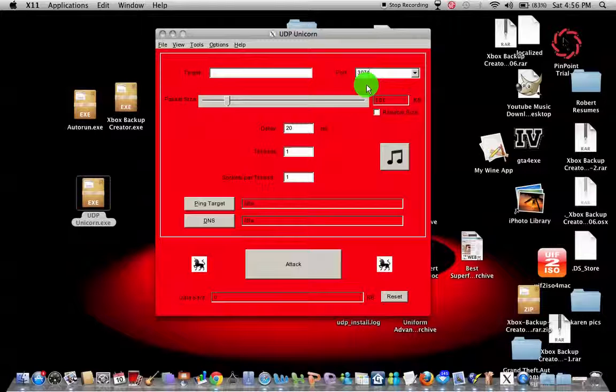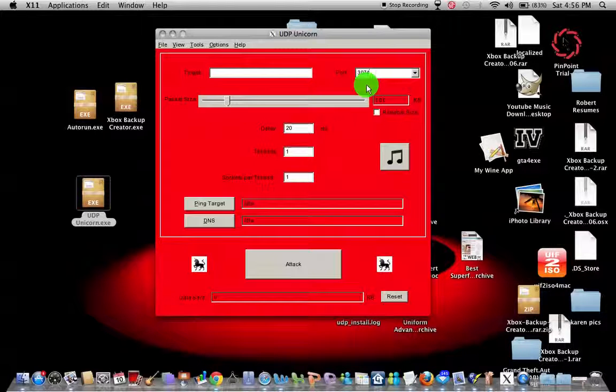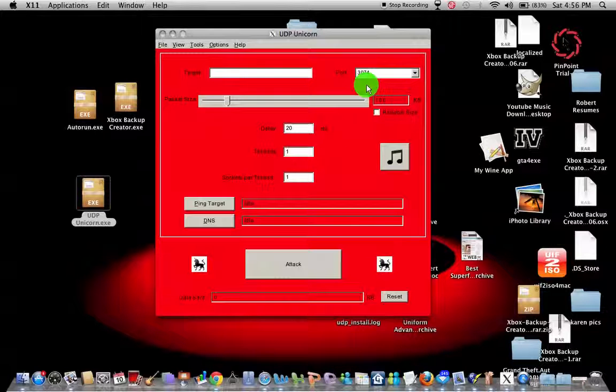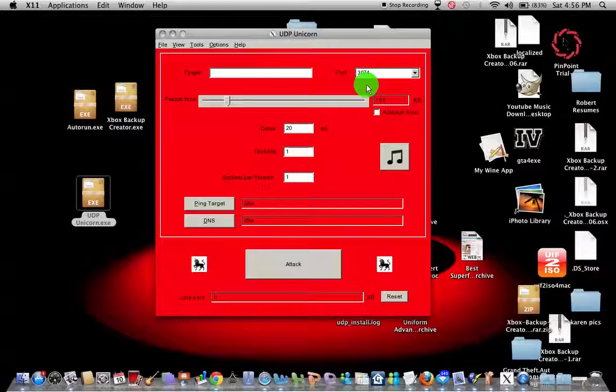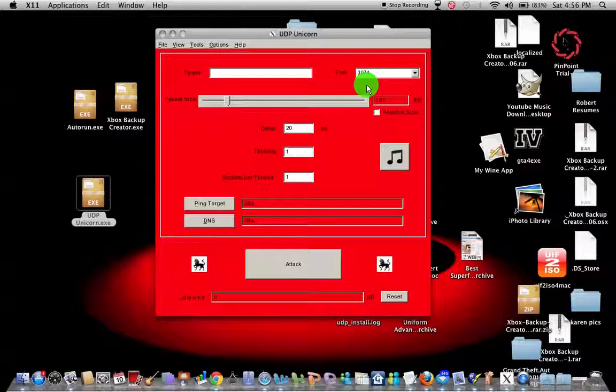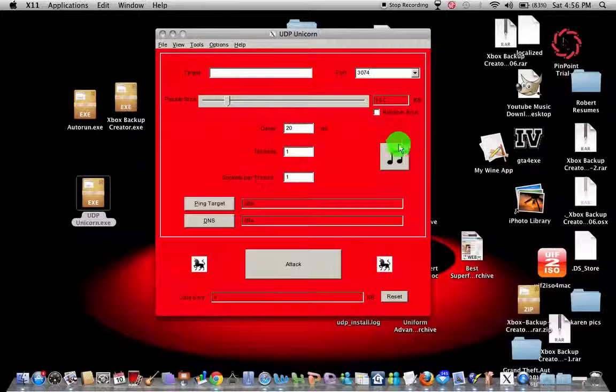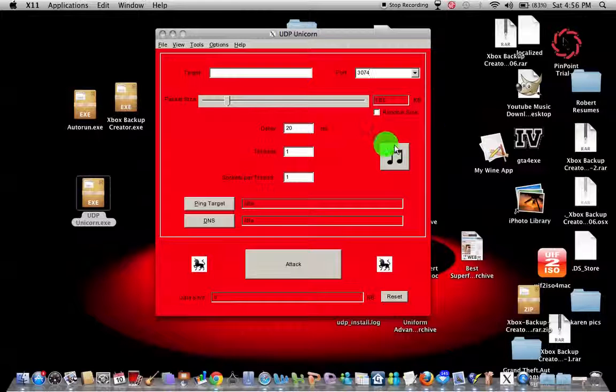And then the delay, that's pretty much how long you're going to hit them offline for. I usually put 20 minutes. Your threads, keep it like that. Sockets per thread, keep it like that.